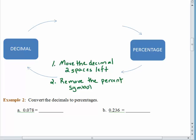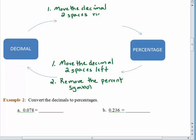To reverse this process, we would need to undo everything we just did. If we want to go from a decimal to a percentage, it should make sense that we want to move the decimal to the right, and then include the percent symbol.